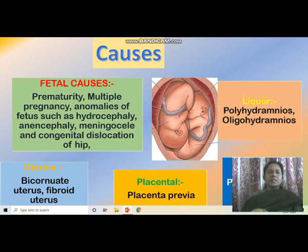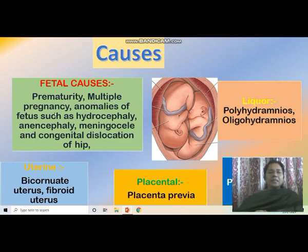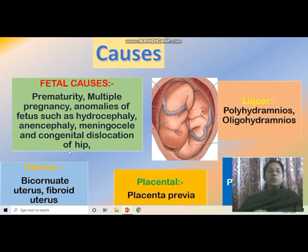The causes include fetal causes: prematurity, multiple pregnancy, and anomalies of the fetus such as hydrocephaly, anencephaly, meningocele, and congenital dislocation of the hip. These are the fetal causes for breech presentation.